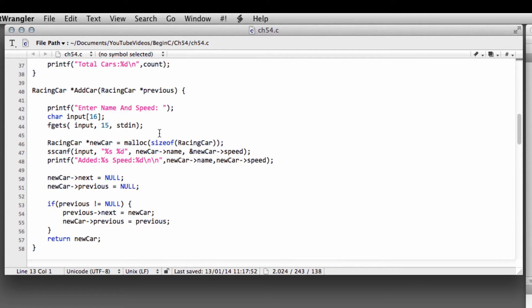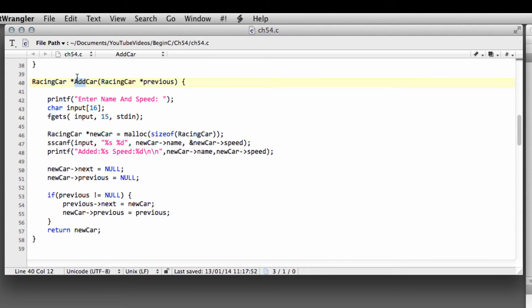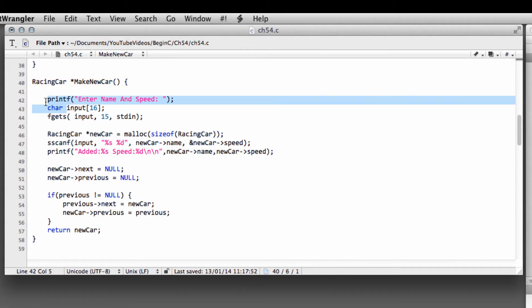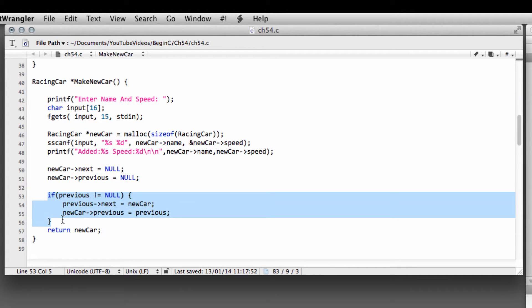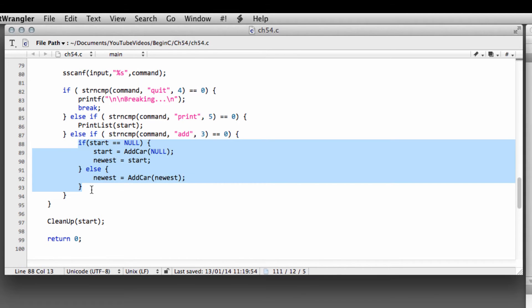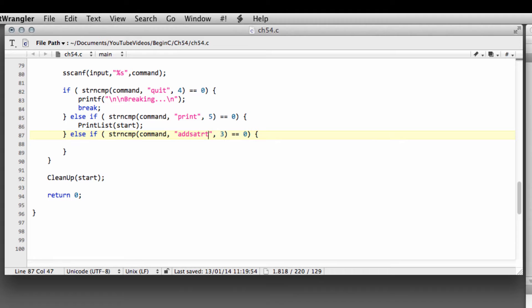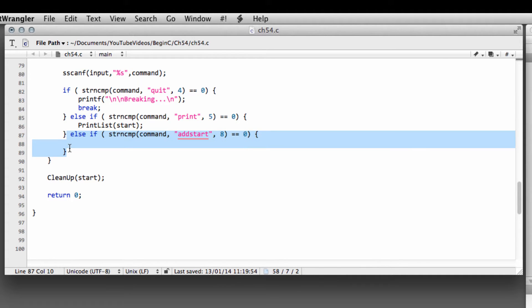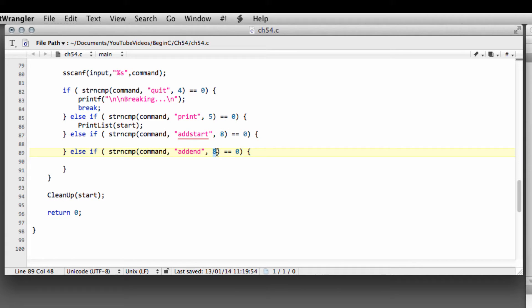To do that we need to make a couple of changes to the code. In this add car function, we're going to change the name to make_new_car — this is simply going to return a newly made car, so we don't need the pointer reference to the previous car. Down inside main, we're going to call this add_start — with eight letters — and copy it and call the other one add_end, with six letters. That's what we're going to do in this video: make these functions for adding to the start and the end.